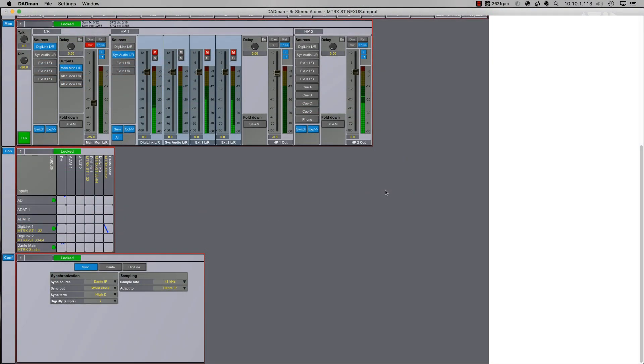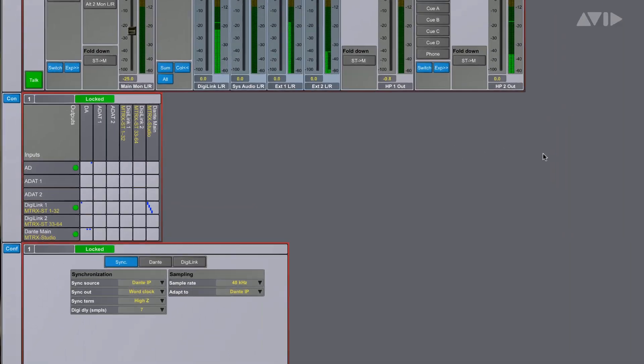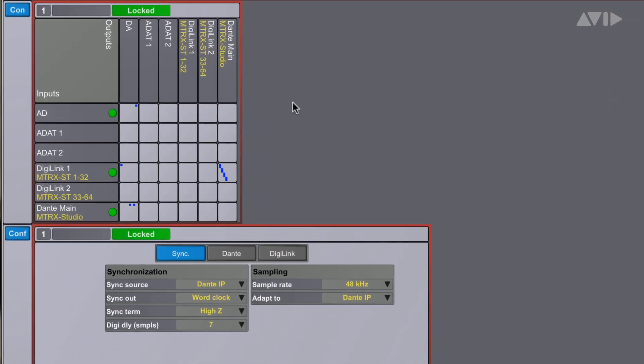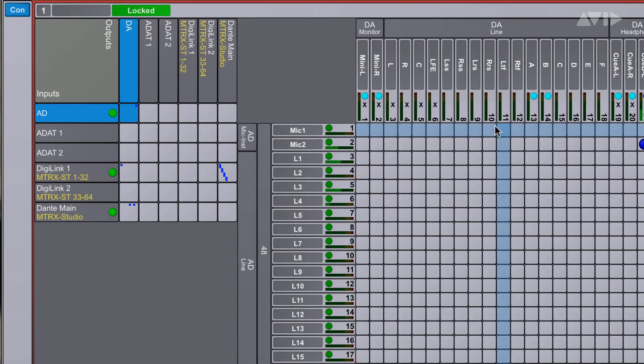At the heart of Matrix Studio is a 512 x 512 cross point matrix, which provides flexibility for routing analog or digital audio streams to multiple destinations.